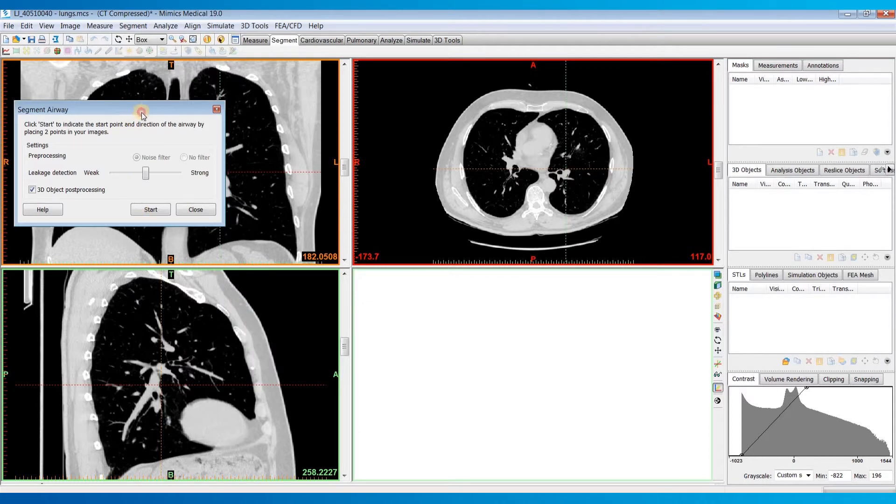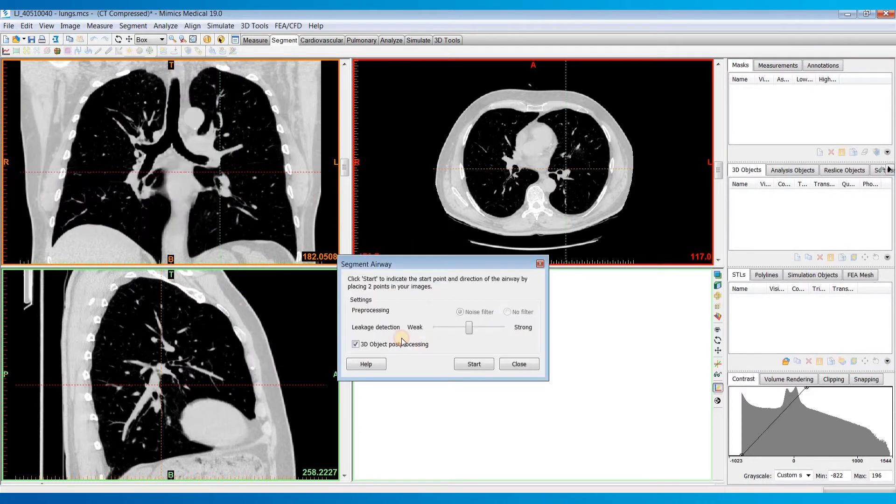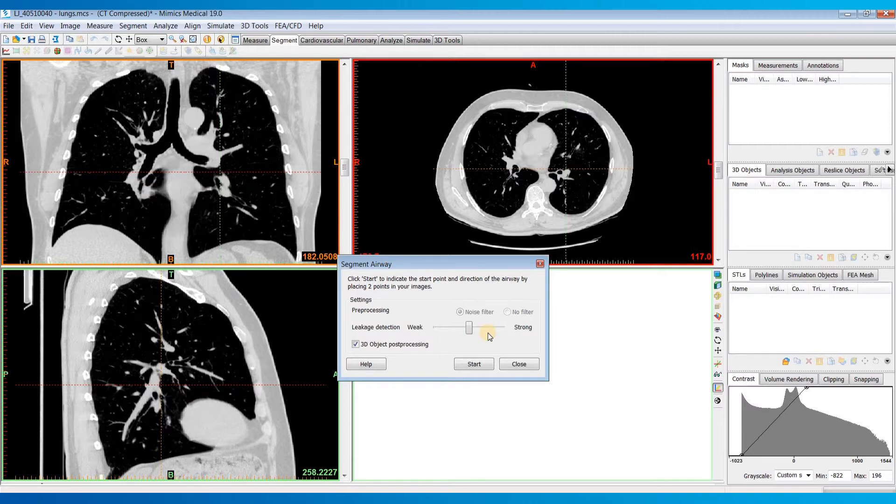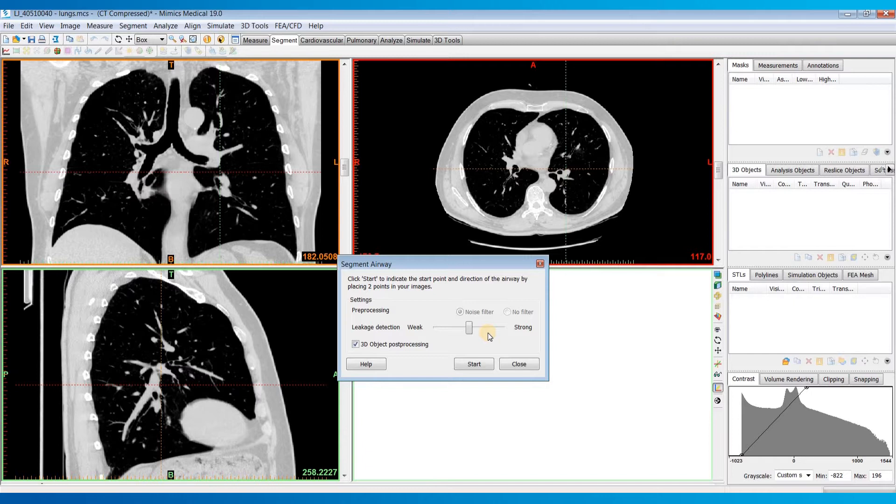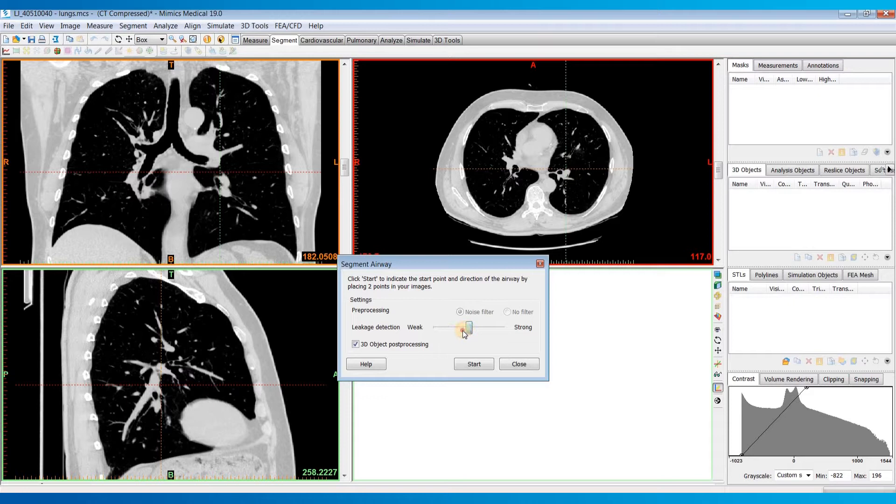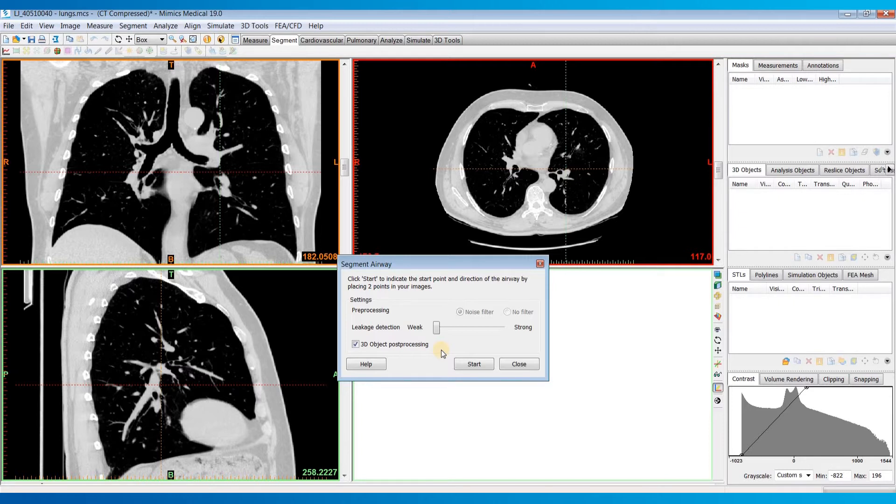Before starting, you'll want to choose your leakage detection. Leakages occur in regions where the contrast between the airway and the airway wall decreases, which then causes the segmentation to leak into the pulmonary parenchyma, and subsequently lung tissue can get erroneously marked as airway. We have this slider to help control this behavior. Basically, the weaker we set this, the more branches the segmentation will find, but it will also result in more leakages that you'll have to manually delete.